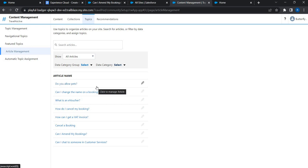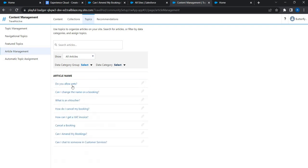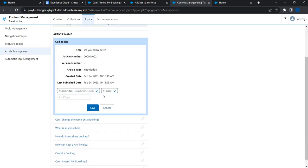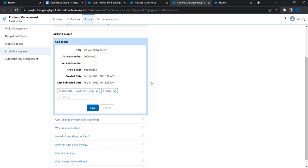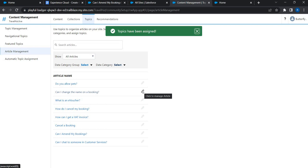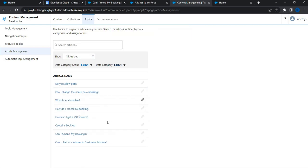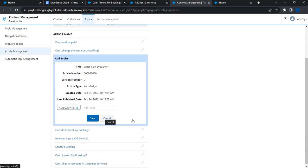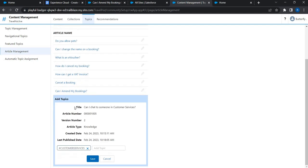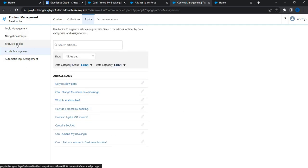Now let's do Article Management, where you'll see all the knowledge articles created in Salesforce. Let's edit each article to verify the mapping. For a policies article, you'll see two topics already assigned — Policies and Check-in/Check-out Policies — because we enabled automatic topic assignment. Cross-checking the others: one article shows Bookings, another shows e-voucher Discounts. Every knowledge article now has a topic assigned.